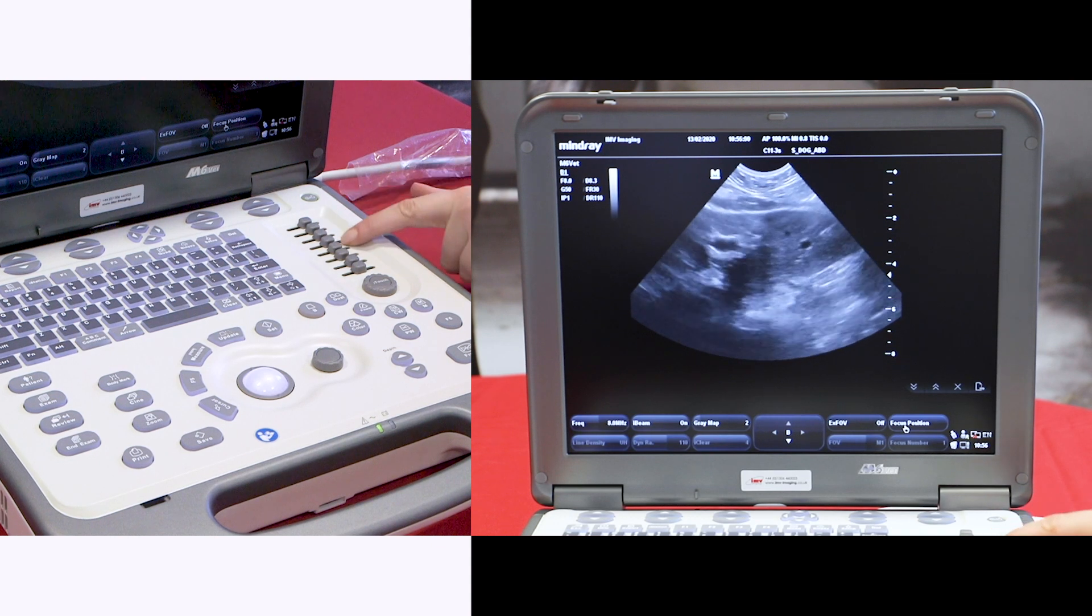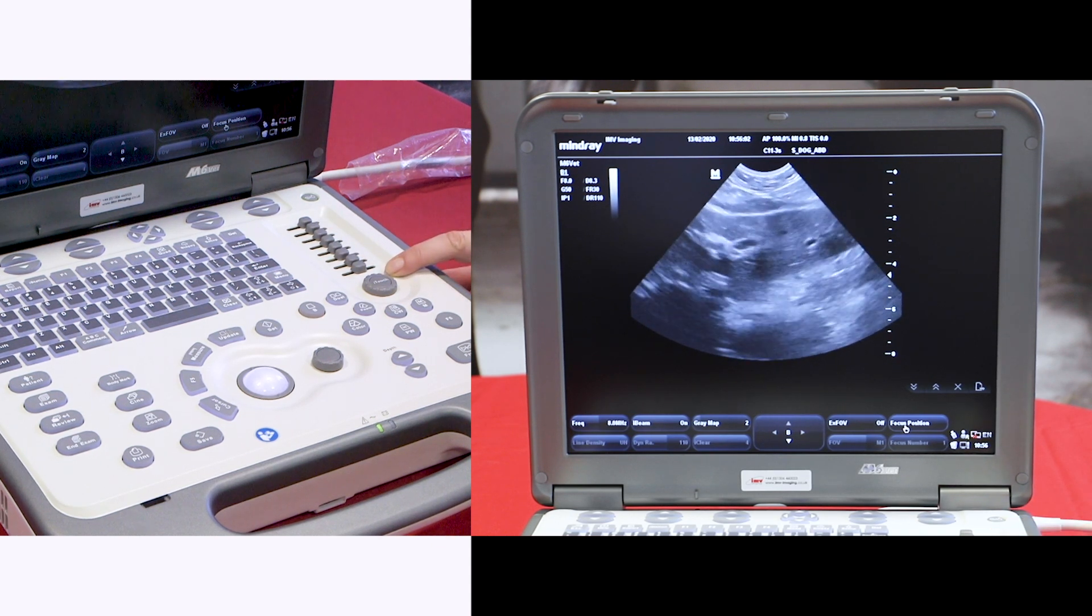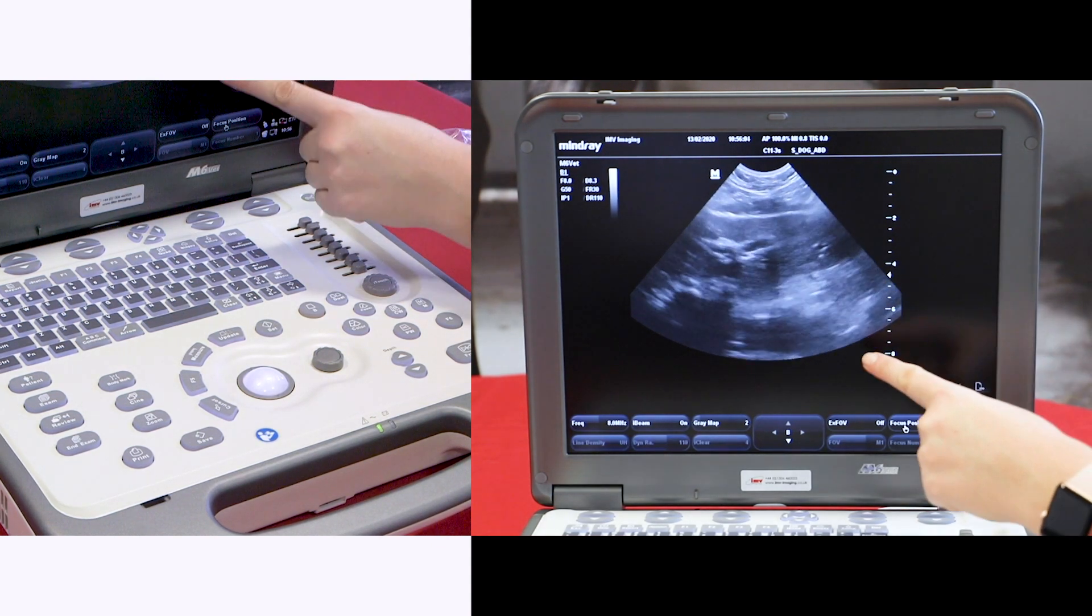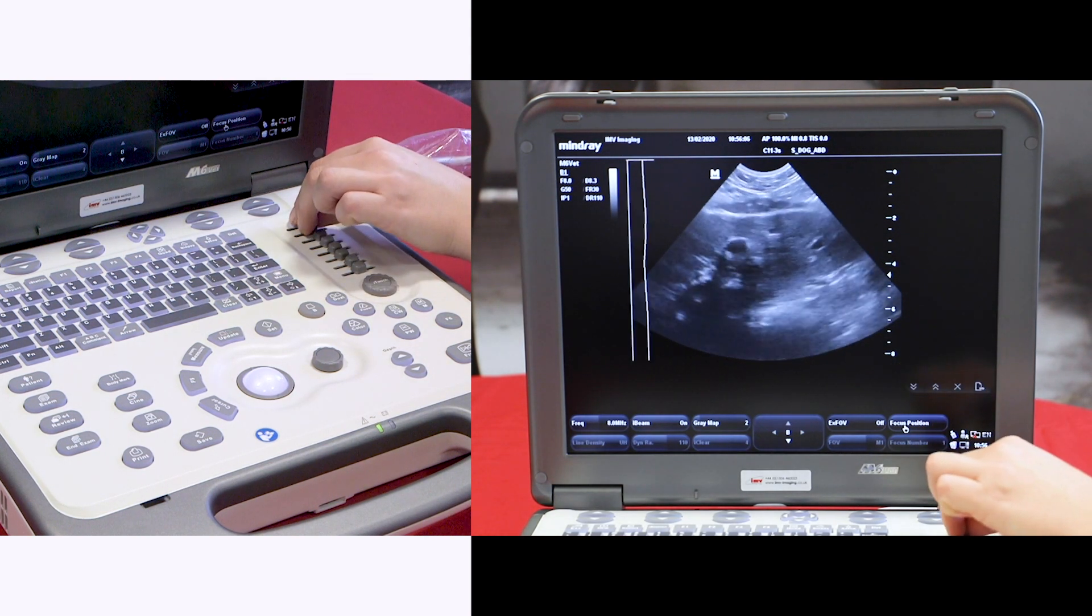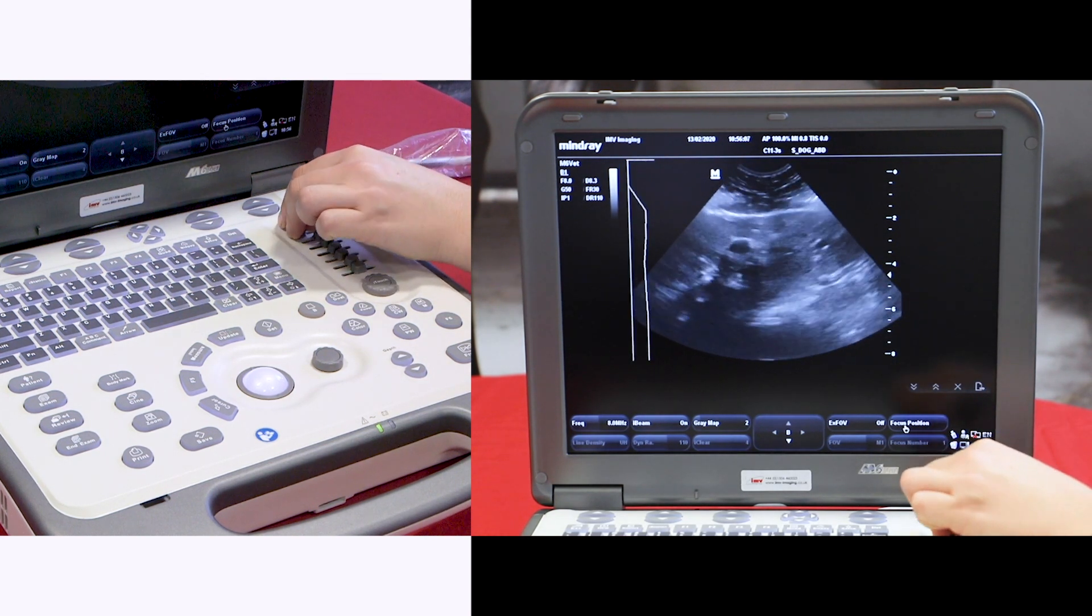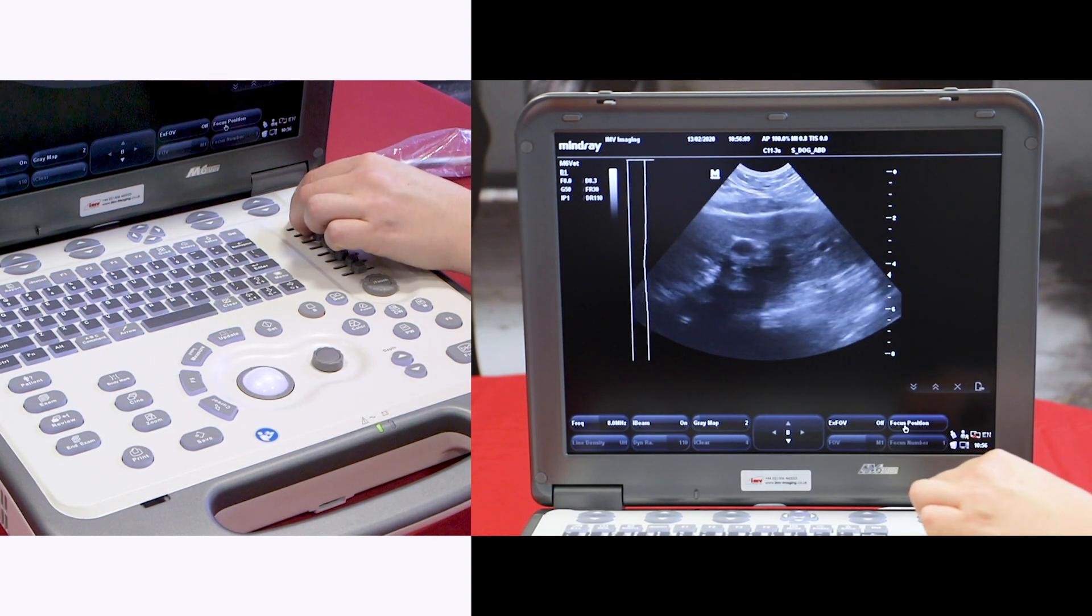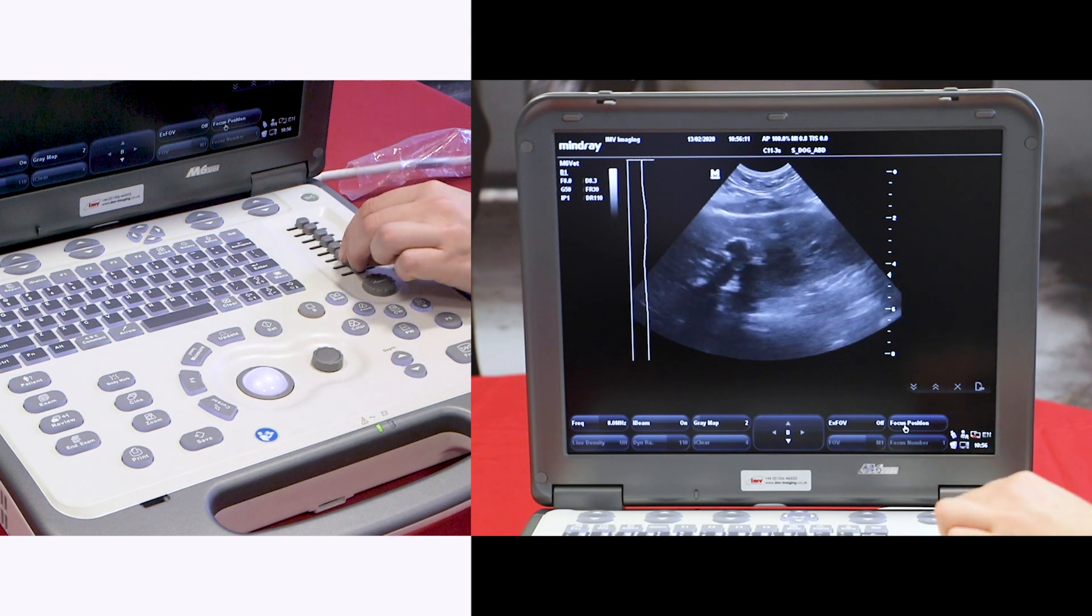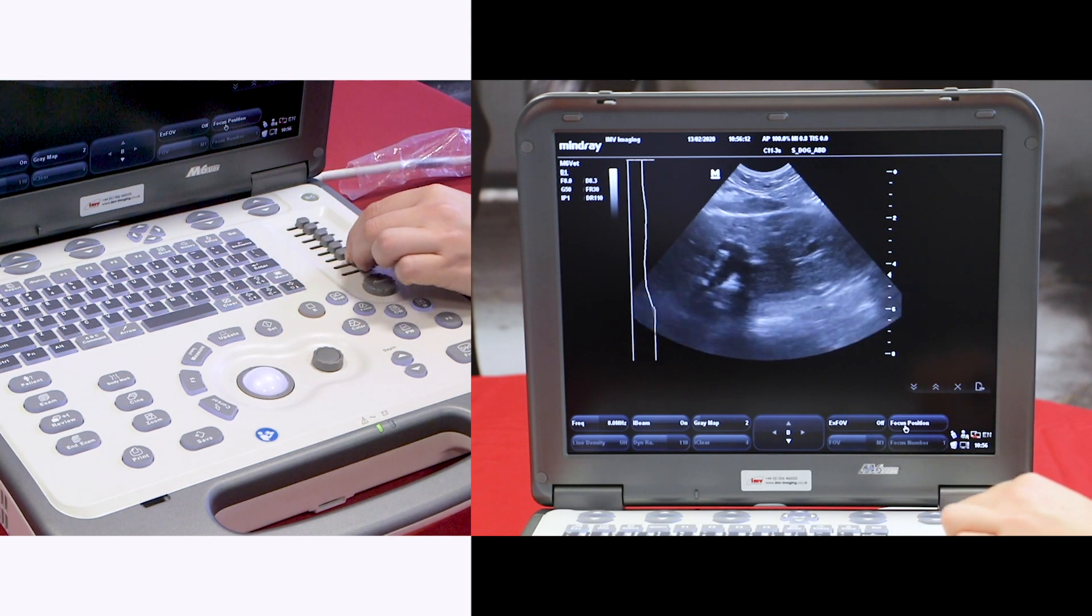The time gain compensation sliders should be set so that you have an evenly gained image throughout the screen. At the top it will change the image brightness closest to the probe and at the bottom furthest away from the probe.